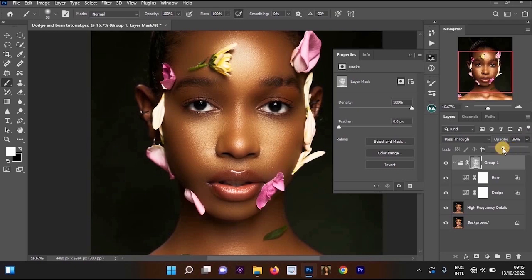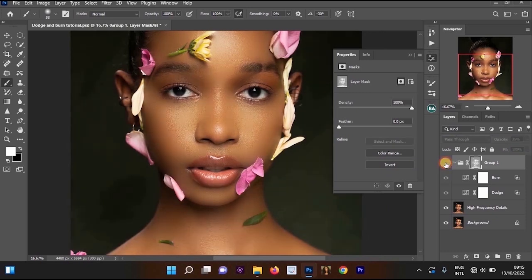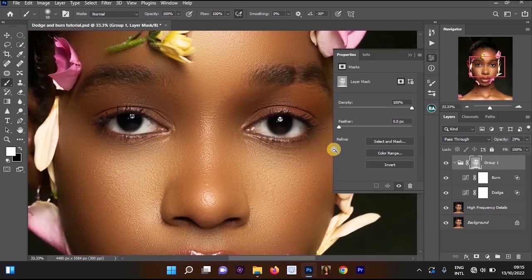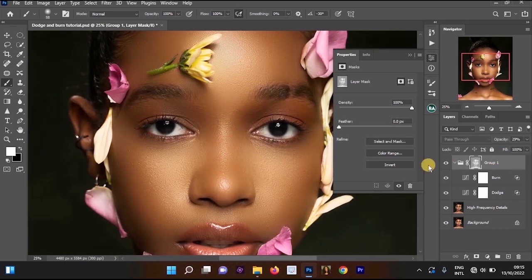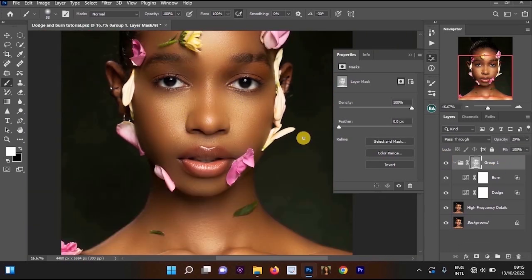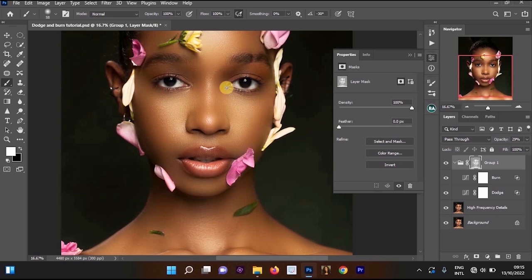The results look too much and not nice, so reduce the opacity. Leave the opacity at around 35, or reduce it to around 29 — depending on what looks good for your image. I think 30 or 29 looks good. The dodge and burn effect has affected all of our image, but we don't want it to affect everything, just the darker and lighter areas.